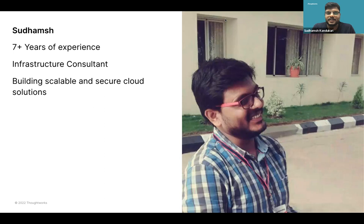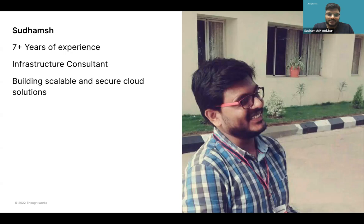I'm Sudamish. I have seven-plus years of experience working with ThoughtWorks, more than six-plus years as an infrastructure consultant working with multiple clients across multiple cloud providers, mostly interested in scalable and secure cloud solutions.